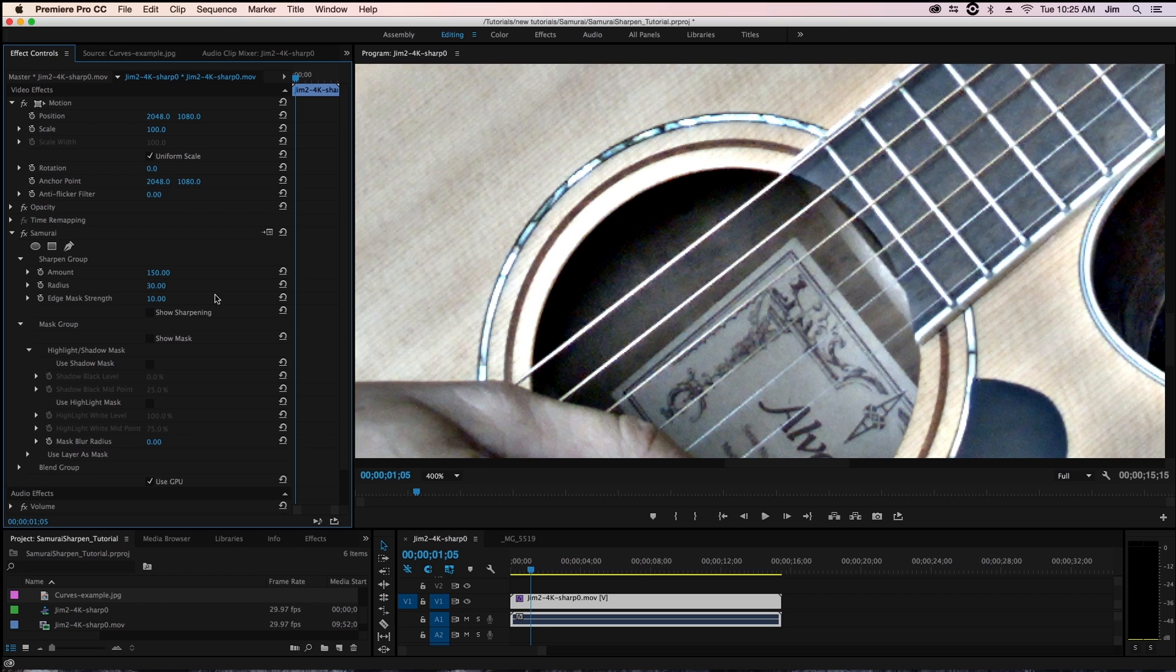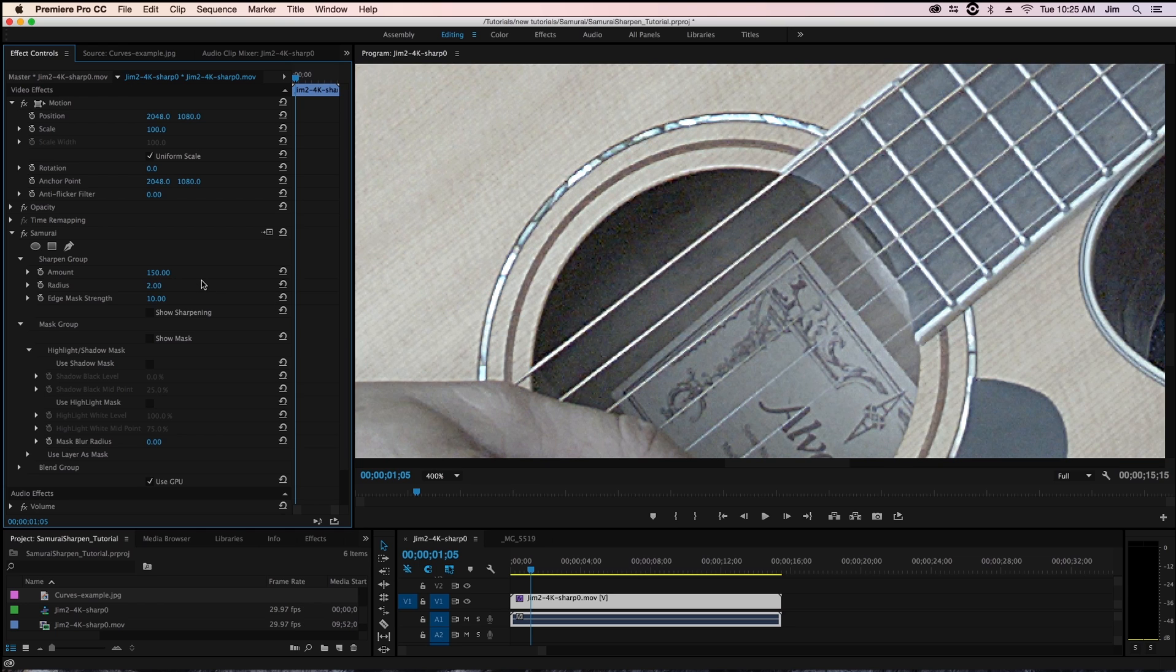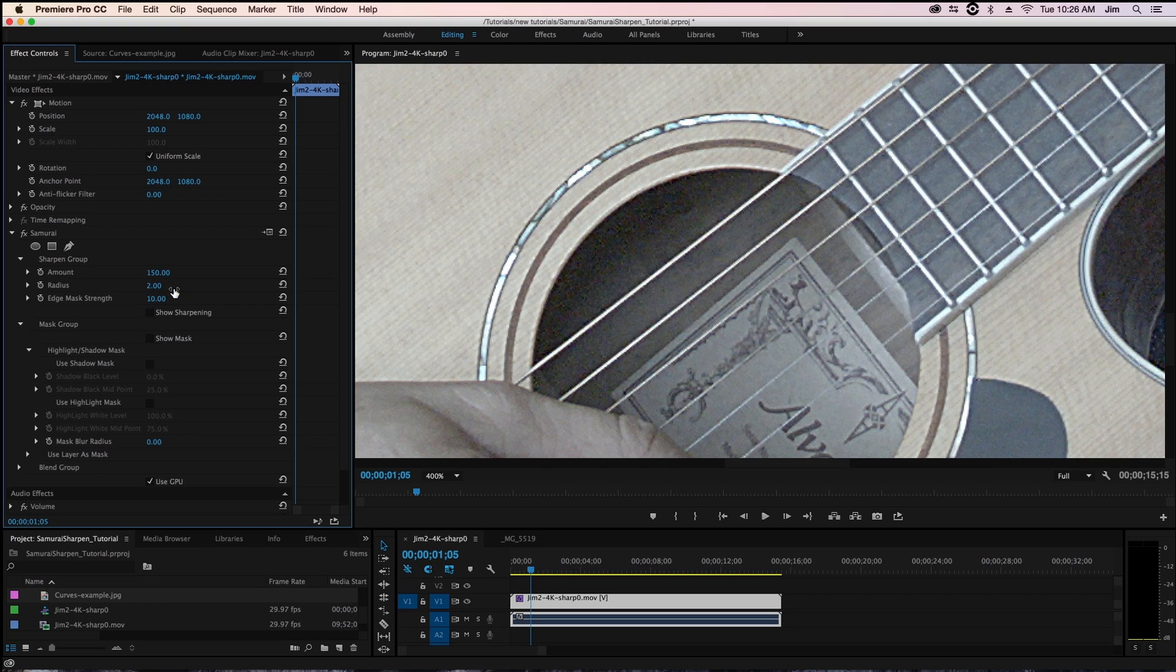But if you're doing sharpening not for the effect but just for something to clean up your footage, keeping your footage between a radius of 0.5 and 2 is probably the most appropriate.